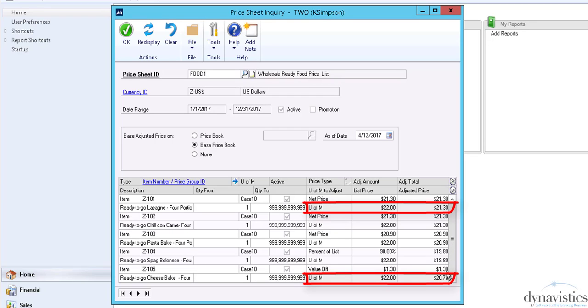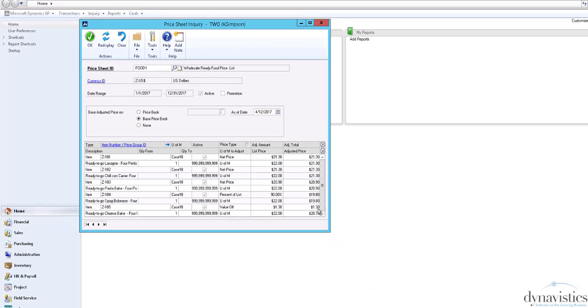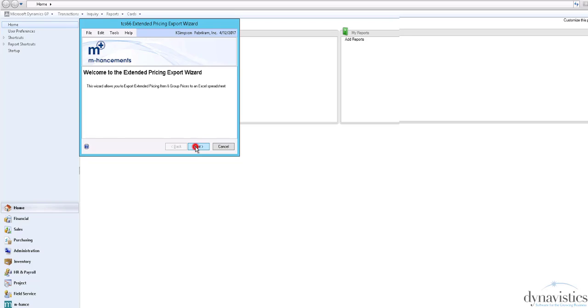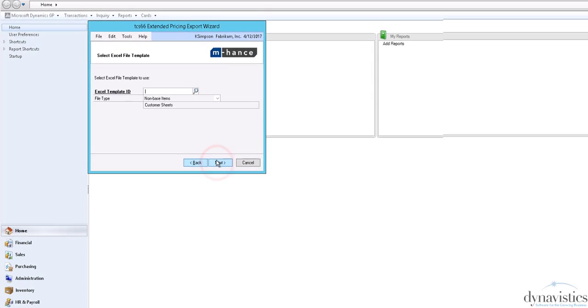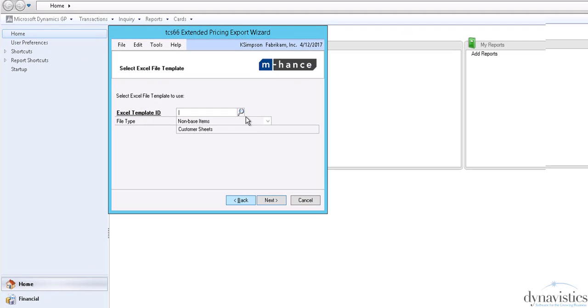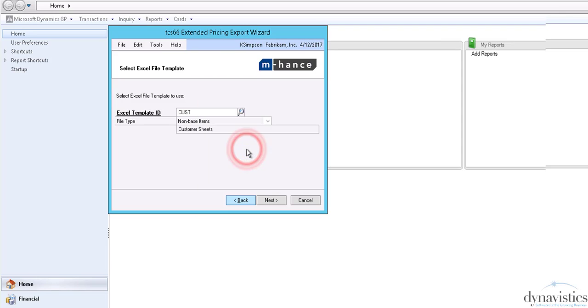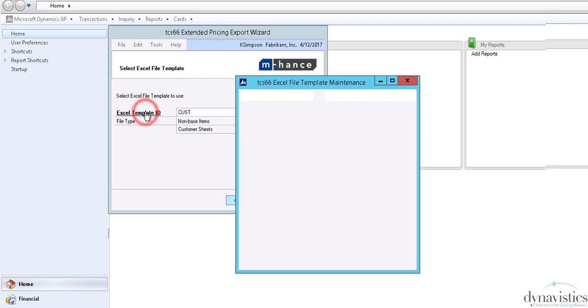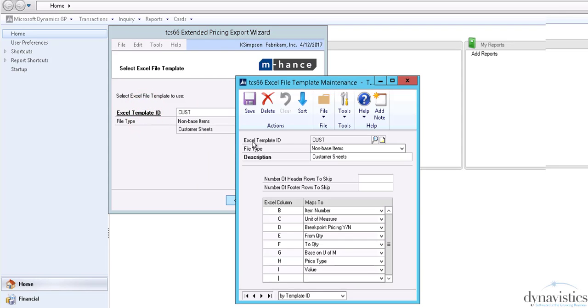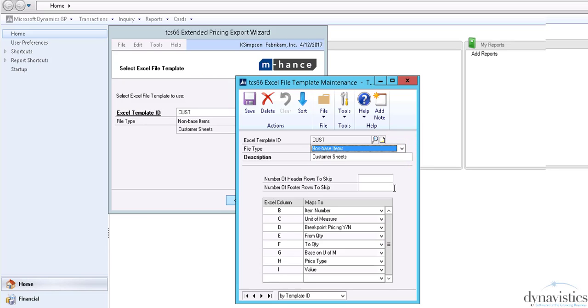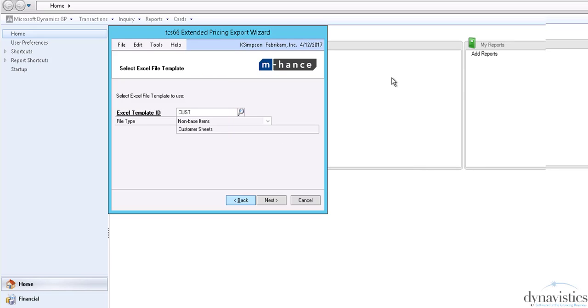Rather than change prices individually, I'm going to use an Export to Excel wizard. The first thing I do is specify an Excel template ID. Different templates are required depending on the type of prices that are being updated. Templates are also used to map the fields in Excel to data fields in the GP tables.